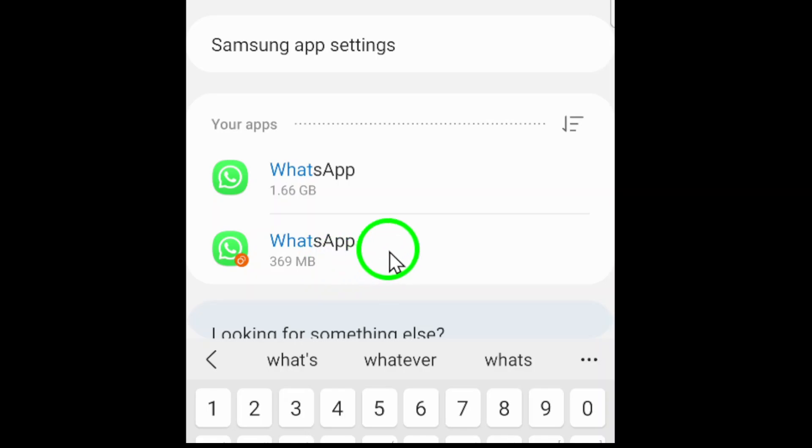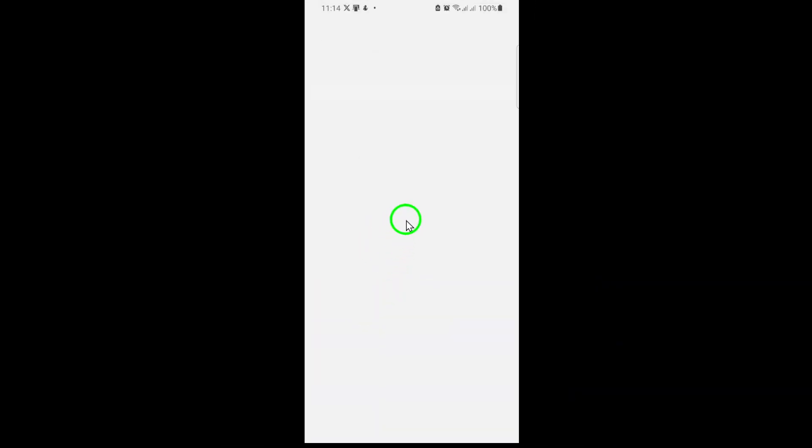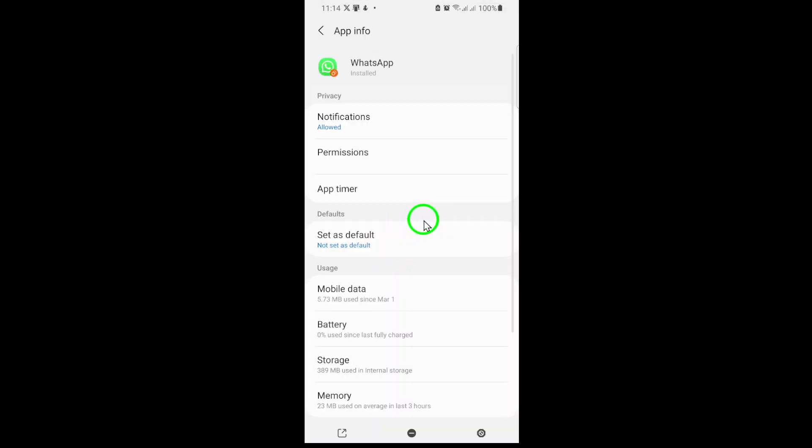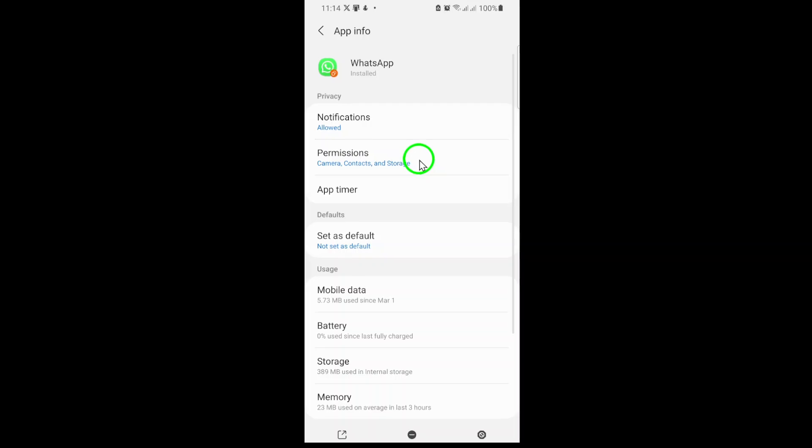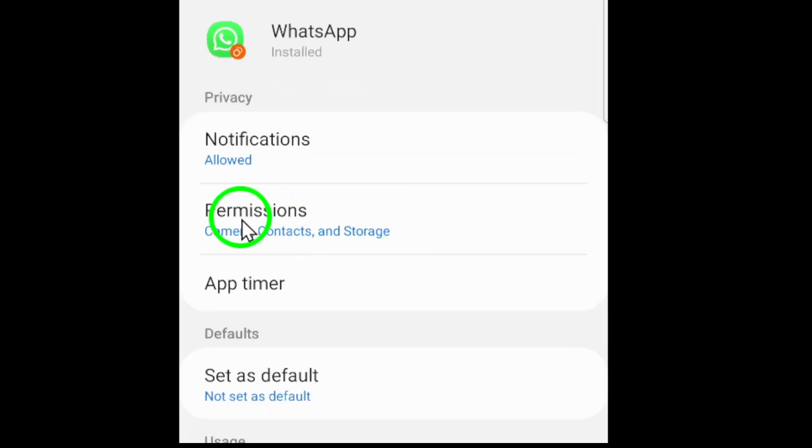Inside the WhatsApp settings, find and tap on Permissions. This section shows you everything WhatsApp can access on your device, from your camera to your contacts.